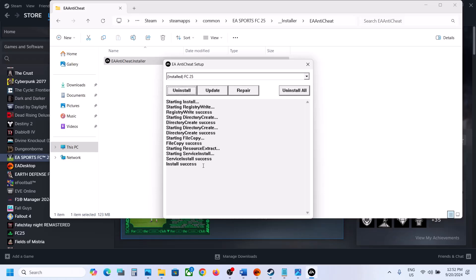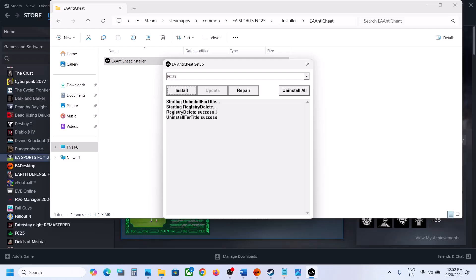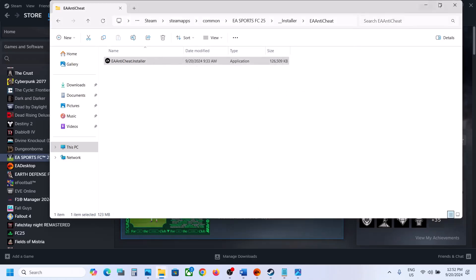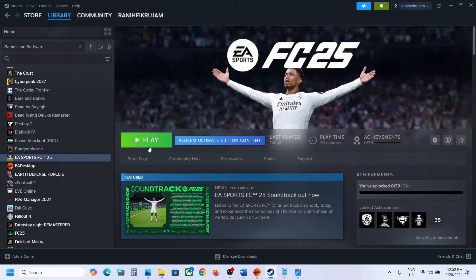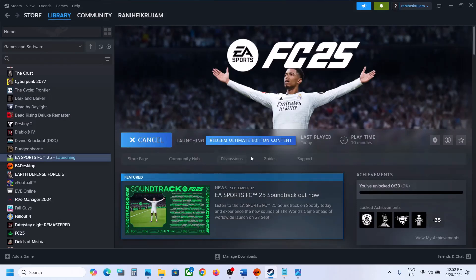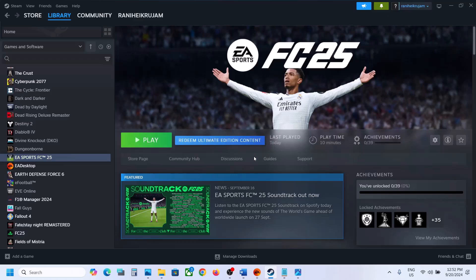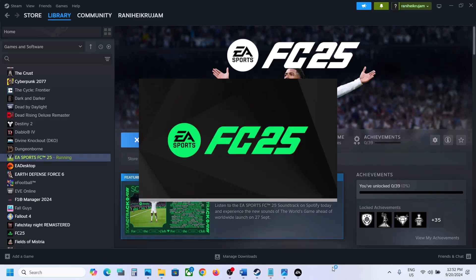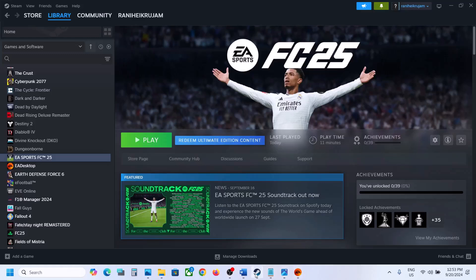Once the install is successful, launch the game and check. If it's still not working, select FC25 again and uninstall it. After the uninstall, do not install — close the installer. Then launch the game, and during the launch it will automatically install EA Anti-Cheat. If you receive a prompt, click Yes to allow. Once EA Anti-Cheat installs during the launch, you should be able to launch the game.